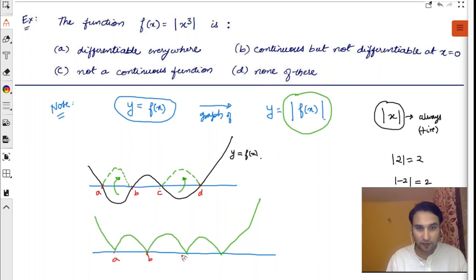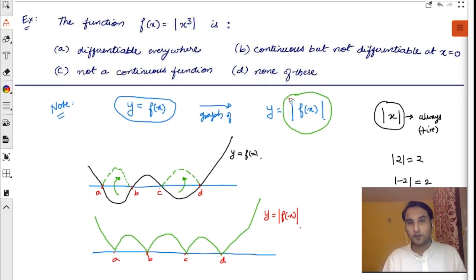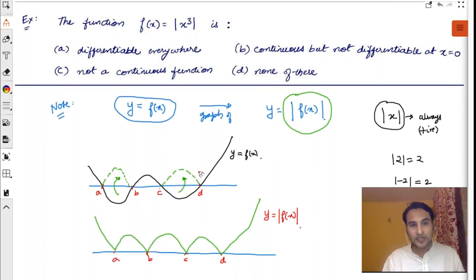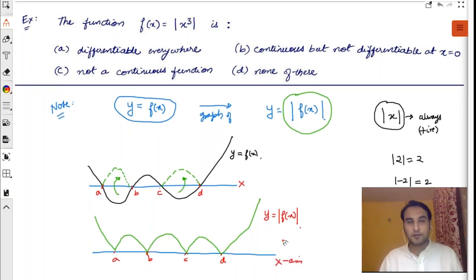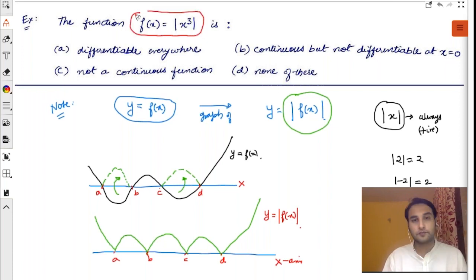This is the graph of y = |f(x)|. Whenever you take a mod of a function, all the negative portions of the graph jump up — a sort of mirror image with respect to the x-axis. If this concept is clear, now please plot the graph of y = |x³|.